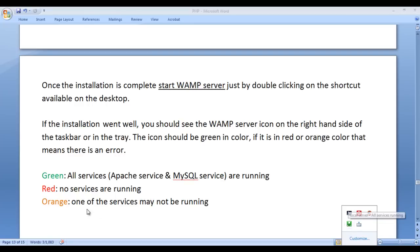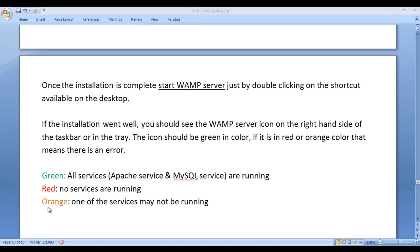If the icon is red, that means no services are running. If the WAMP server icon appears orange, one of the services may not be running. We'll discuss how to fix these errors and problems later. We have successfully installed and started the WAMP server with no problems.